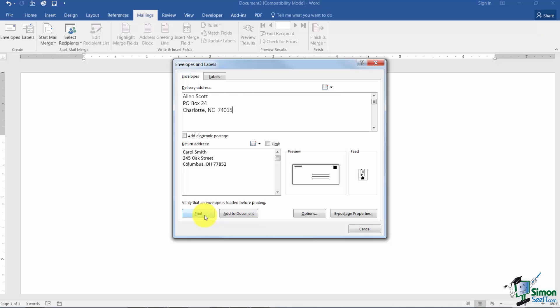Now just a little tip, if you print this and it pulls in crooked or maybe you didn't have the envelope in the printer correctly you're going to have to come back in here and type the delivery address again. Little trick that I use is I always put the delivery address right out here and that way if I have to come back into this window it will pull this automatically from my document.